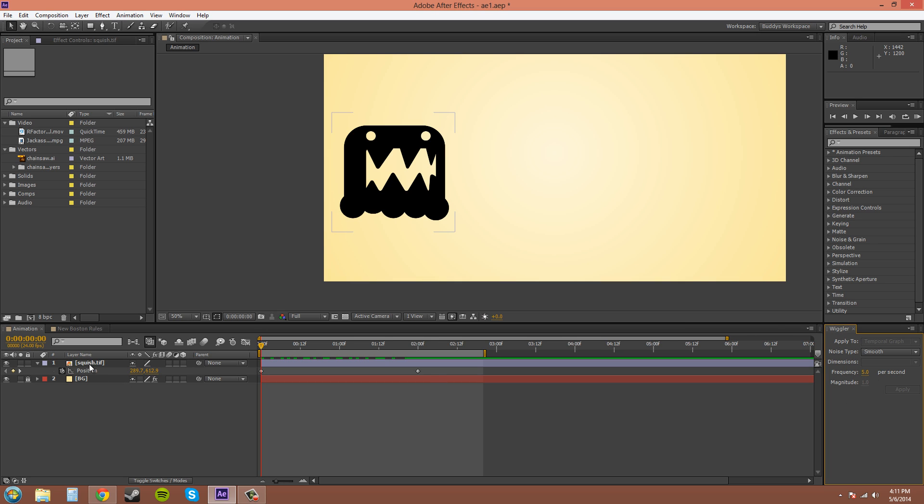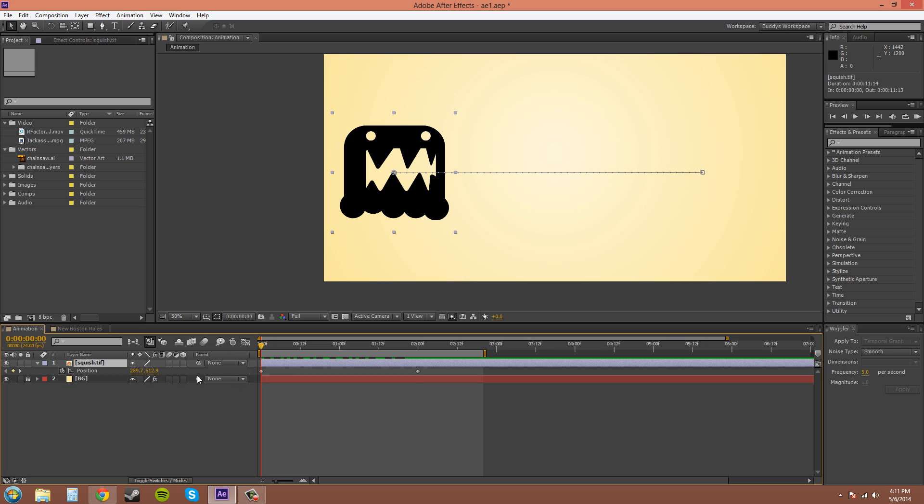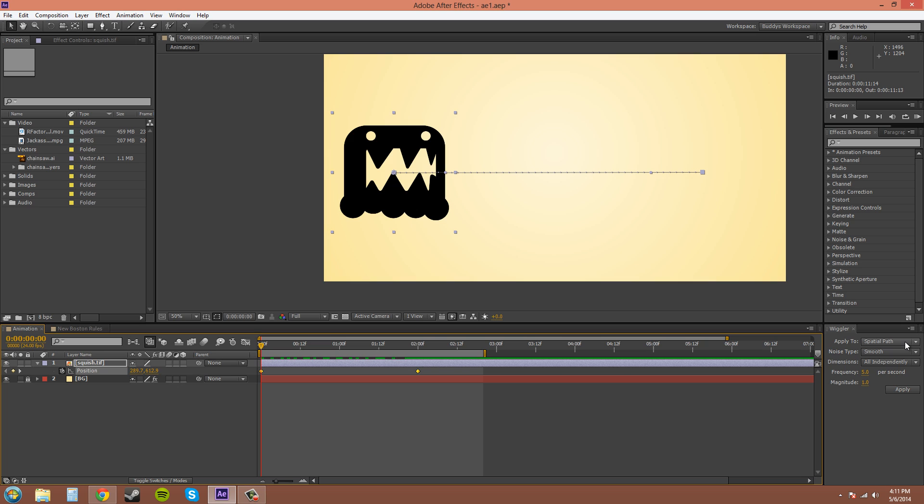Let me click on Position so we can animate the position. Have your keyframe selected and for Spatial Path here, this is for Position and anything that moves on the X or Y axis or the Z, you can apply Spatial Path to it. So moving around in space basically.